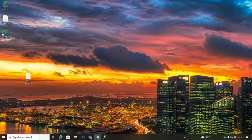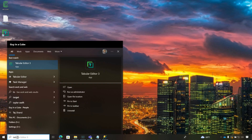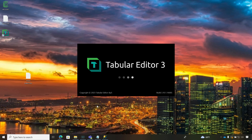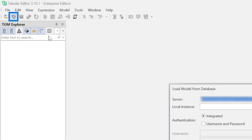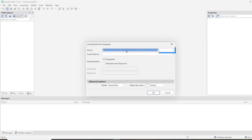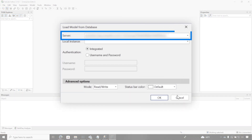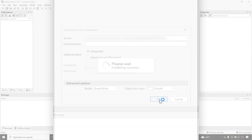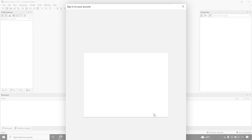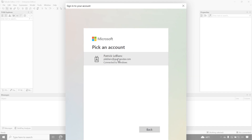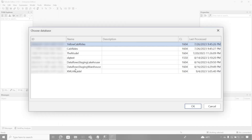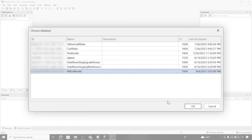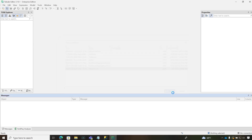We're going to go ahead and leave Management Studio for now. Go to Tabular Editor and open it up. You see right here where it says Open Data Model from DB — go ahead and click that. Pop your Workspace connection in, click OK, and you'll be prompted to do some authentication. Once connected, we're going to choose our XMLA model — that's the one we're going to work with.